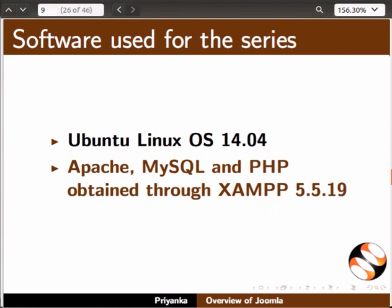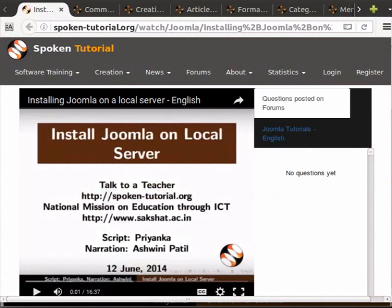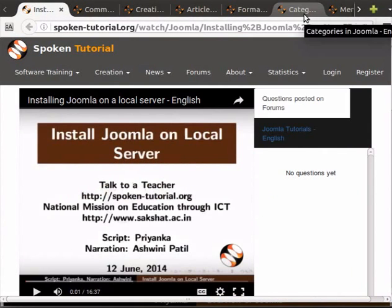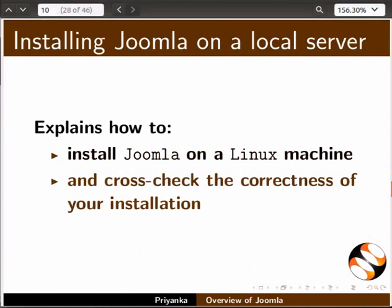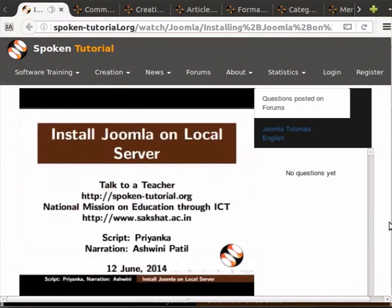Let me list out a few of the key features covered in this series. For ease of navigation, I have already opened the tutorials in multiple tabs on my browser. The tutorial 'Installing Joomla on a local host' explains how to install Joomla on a Linux machine and cross-check the correctness of your installation. Welcome to the spoken tutorial on installing Joomla on local server.